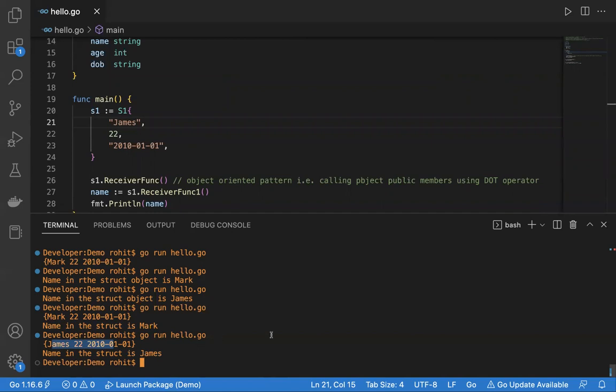So this is all about receiver functions in Golang. There are more sessions to come. Please like, subscribe, and comment if you like my videos. Thank you very much.